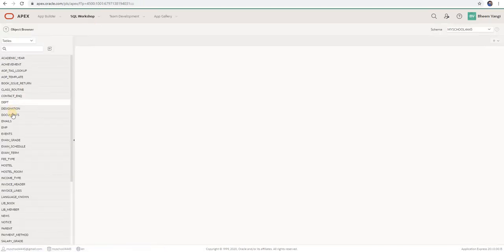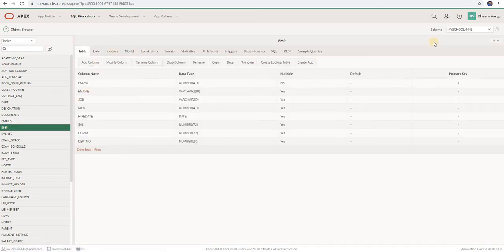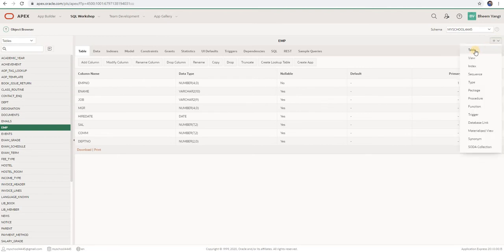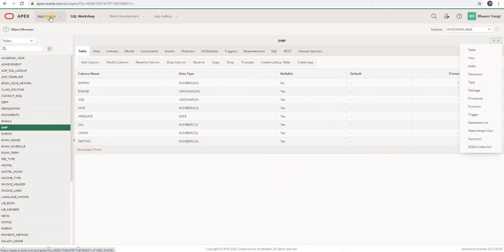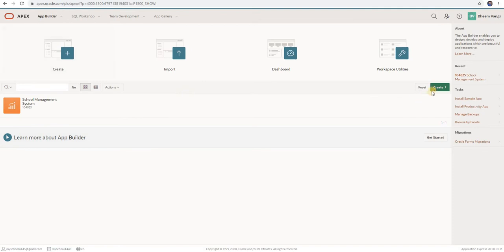Here I have the employee table. If you want to create a table, just click on this plus icon. Then you can choose and select whichever database object you want to create. So create a sample app.